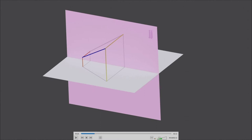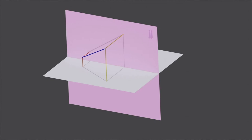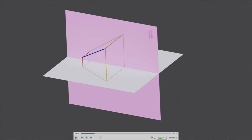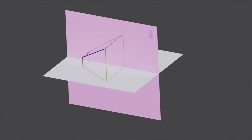One important thing to keep in mind is that when a line is inclined to both planes, the projection does not show the true length. The true length of the line is not visible on the horizontal plane or the vertical plane — neither the front view nor the top view gives us the true length, because this line is not parallel to any of these planes. Our aim is to find the true length and the true inclination of the line.